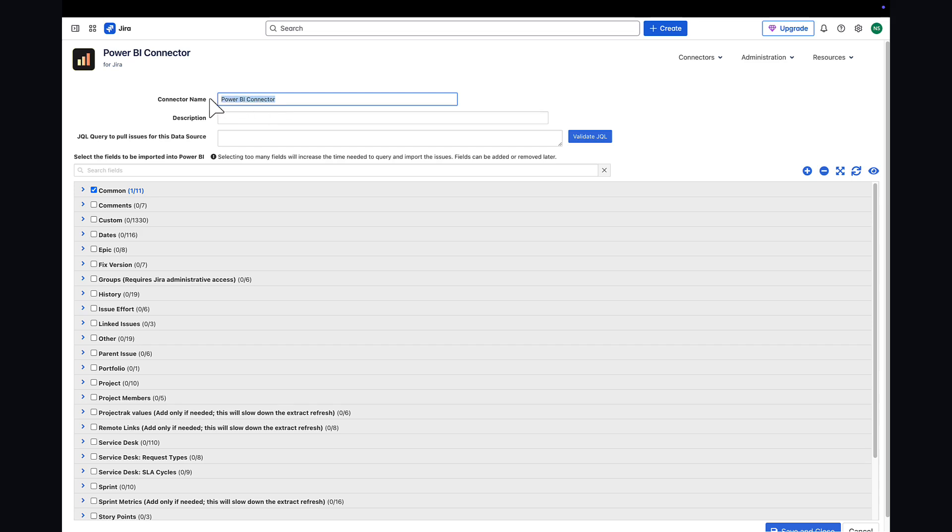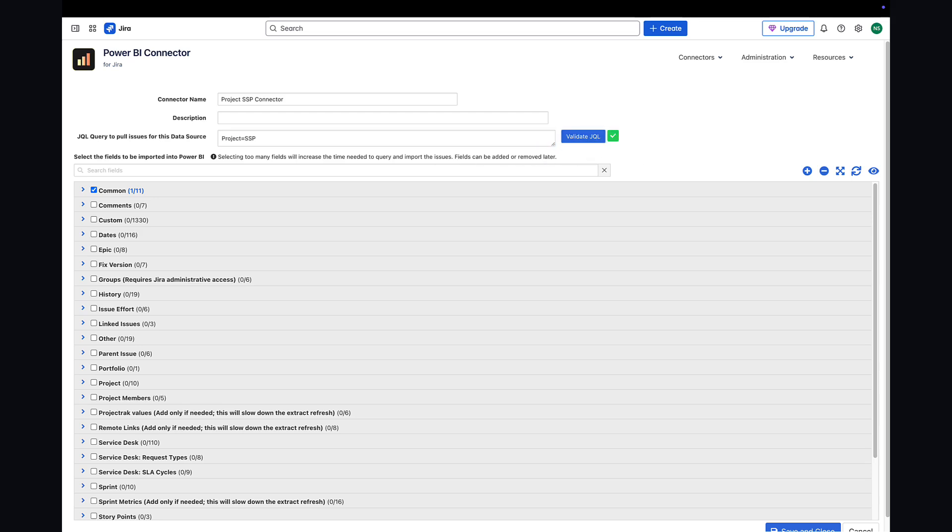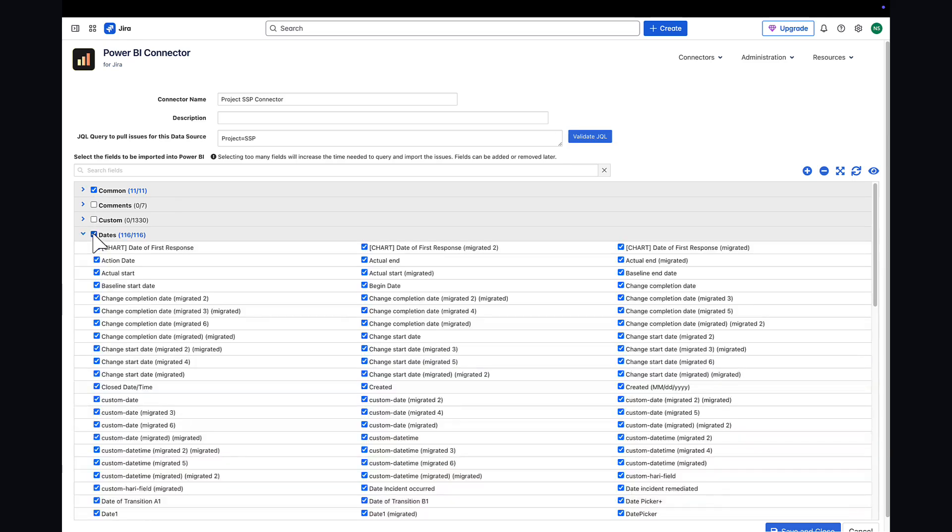First, enter a name for your connector and add a valid JQL query. You can click Validate JQL to check the query immediately or skip this step, and the query will be validated automatically when you save the connector.